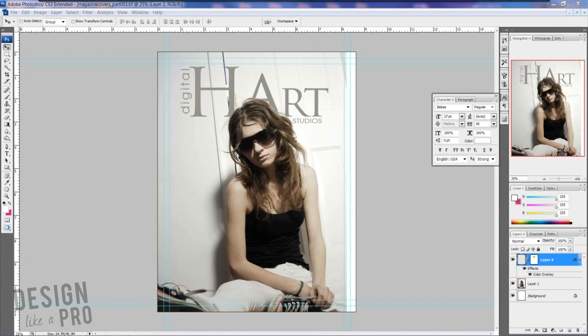Hi everyone, this is Nikki with Design Like a Pro and welcome to part two of our magazine cover design. We're going to talk headlines — the placement of the font you choose that's going to get readers to look inside your magazine. We've already placed our image, but now it's time to draw them in further with some headlines.